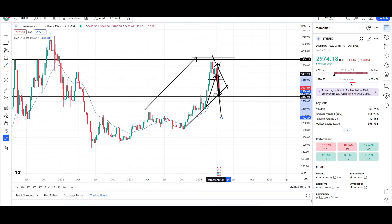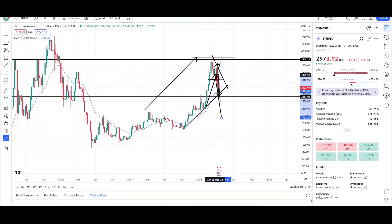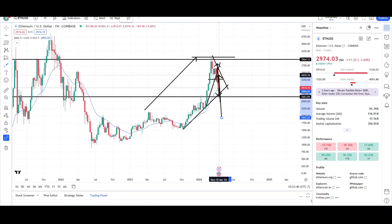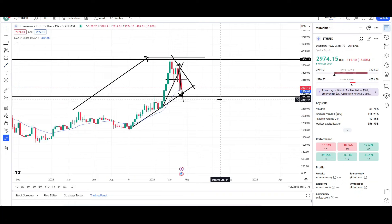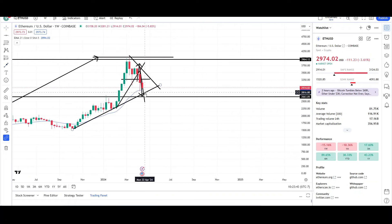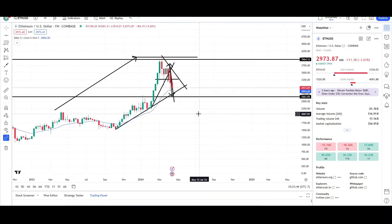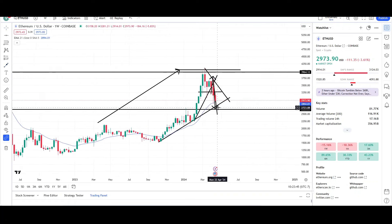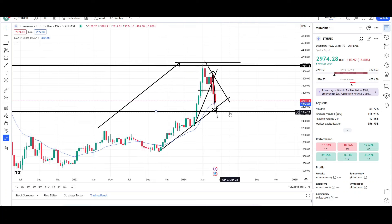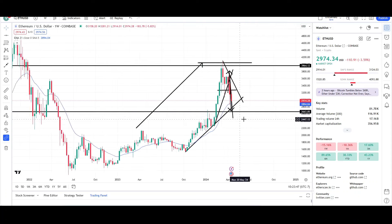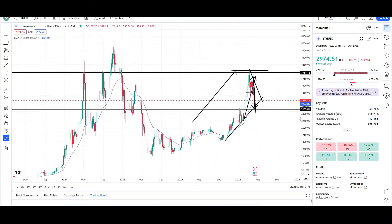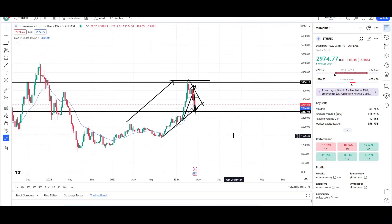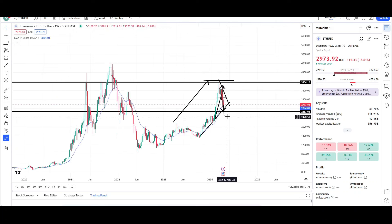We stopped momentarily, and then the bulls cannot resume that uptrend. So that tells me we could see another drop, and we're seeing that another drop right now. And it's still almost over. I would say a little bit more downside, probably the mid $2,000 level, $2,600. And then we could probably see the resumption of the uptrend.